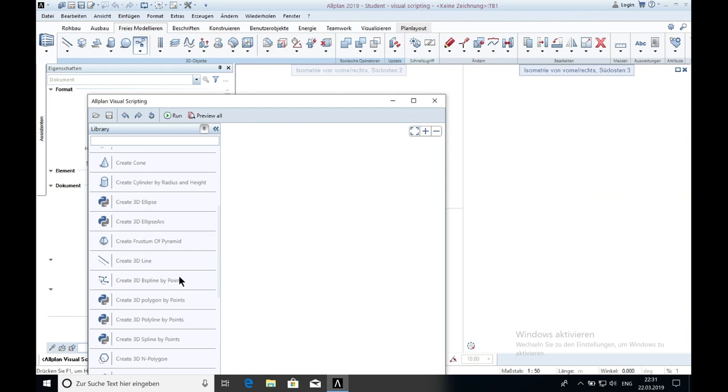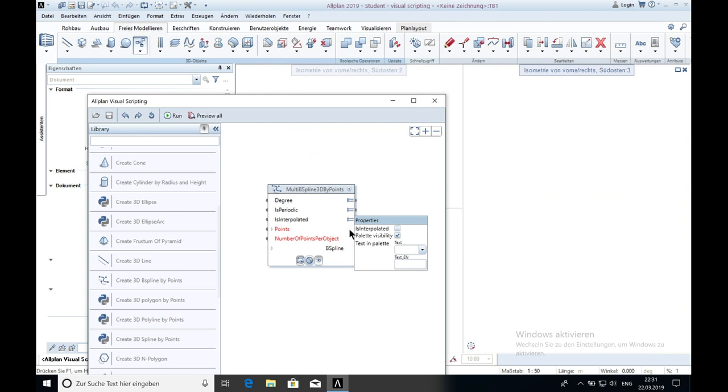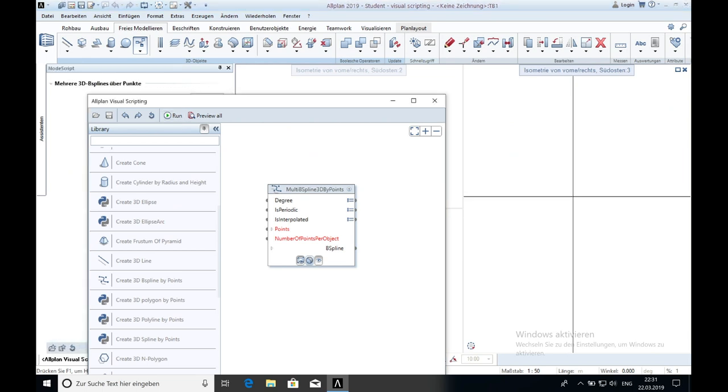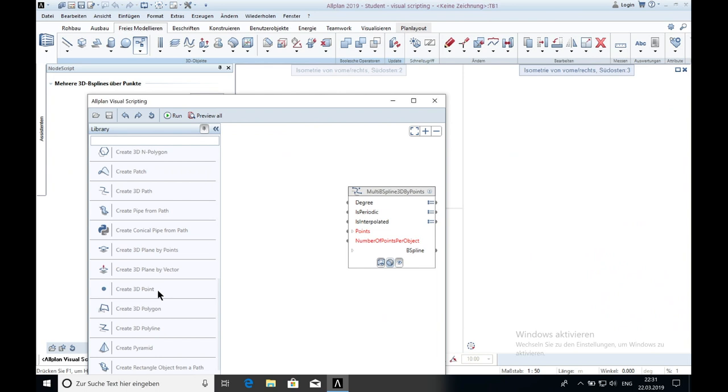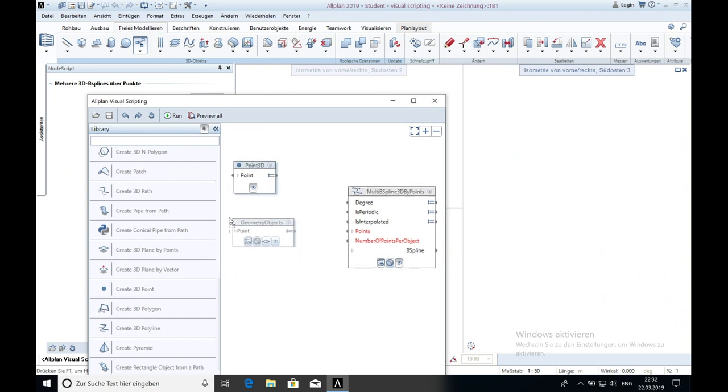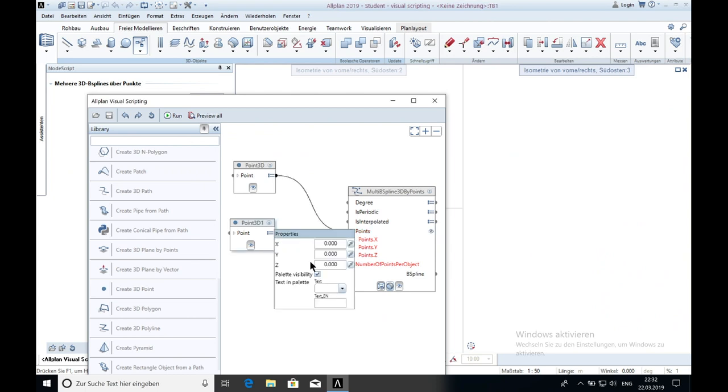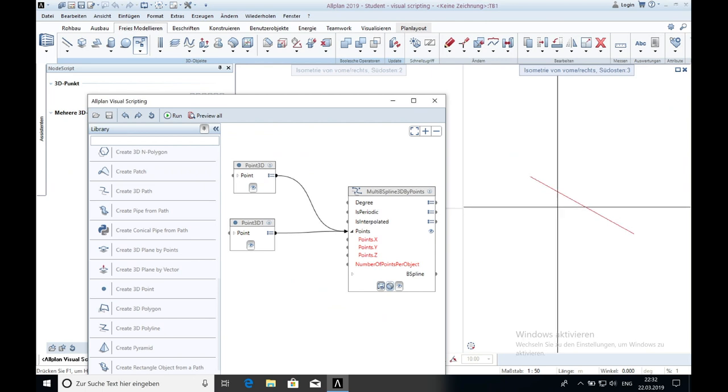The next one is the 3D b-spline created by points. You get it and you can change here the degree and you need points. So that means when you click on run there will be no b-spline. You just get the 3D points. This will be the start point and this will be the end point. We start again at 0 and we go to x5 and we click on run. You can see here is the spline.